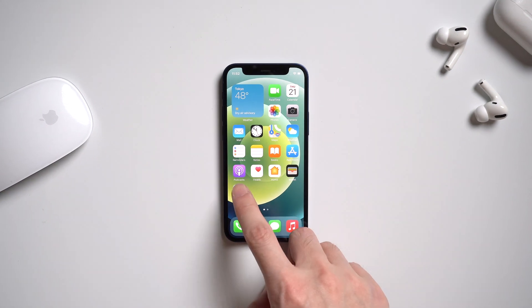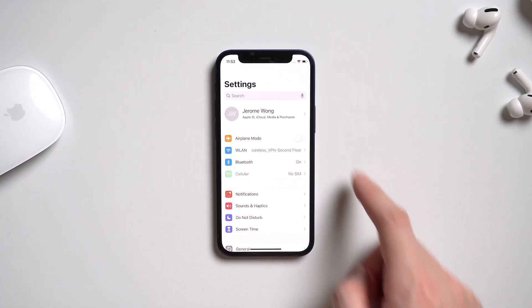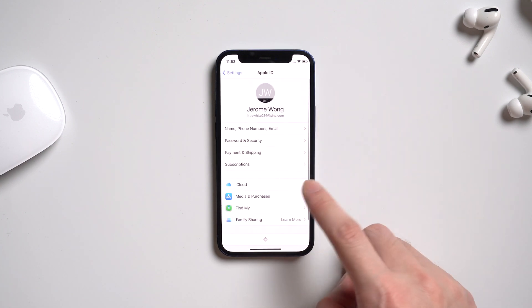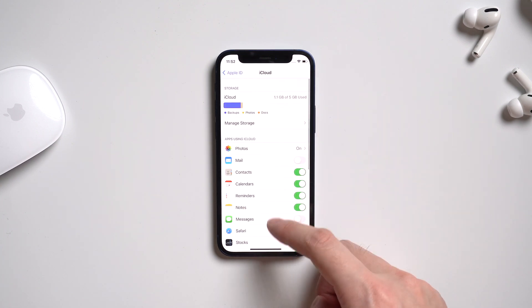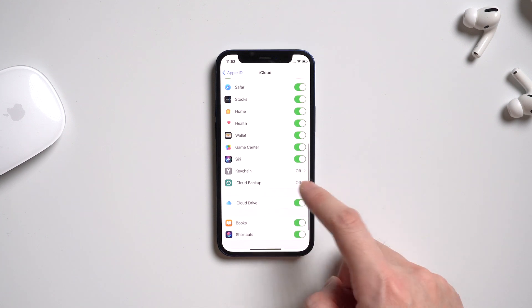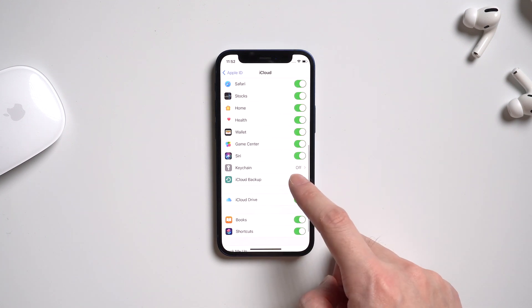On your iPhone, go to settings, and tap your account. And iCloud. Scroll to find iCloud backup, and tap it.